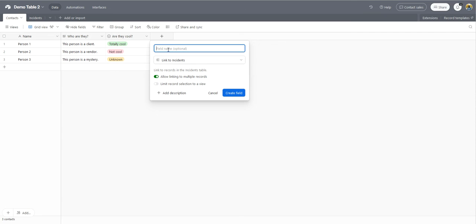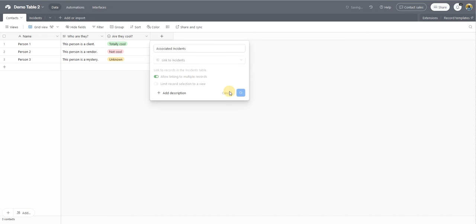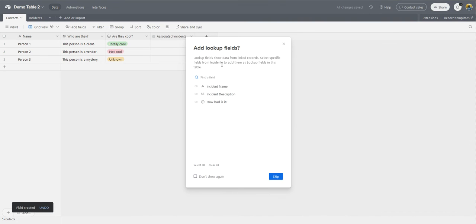And then I'll give my name a field here, something like associated incidents. And then I'll create my field.